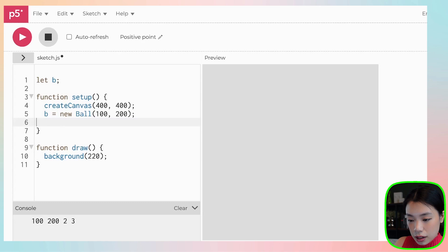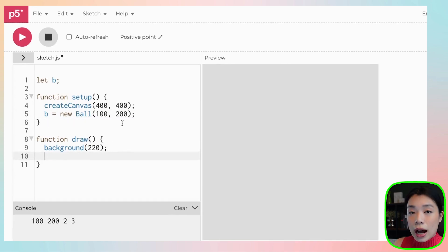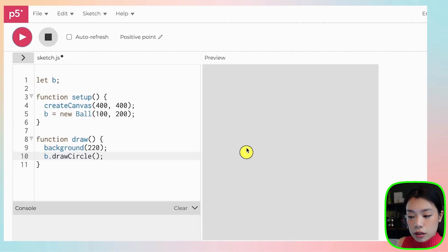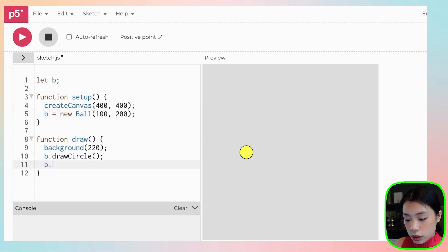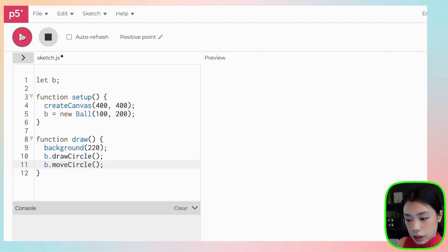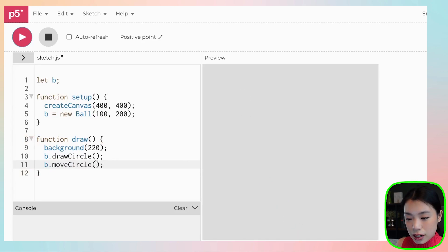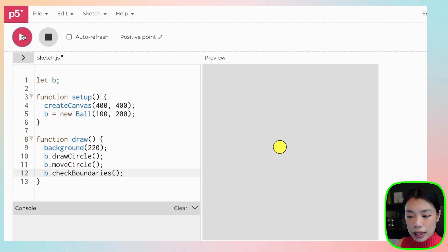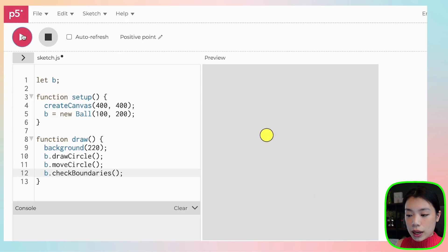Now let's call the three methods within the draw function. To call a method, you put the name of the object and then the name of the function — so b.drawCircle(). Now we have the circle at x equals 100, y equals 200. Adding b.moveCircle() causes the circle to move, but it goes beyond the border. So we also call b.checkBoundaries(), and there you go — the ball bounces around within the canvas.